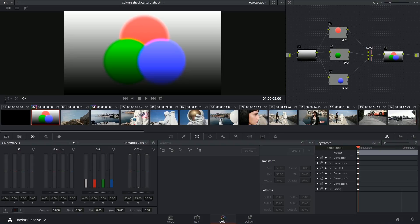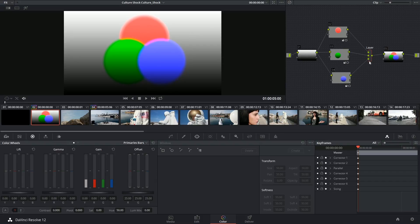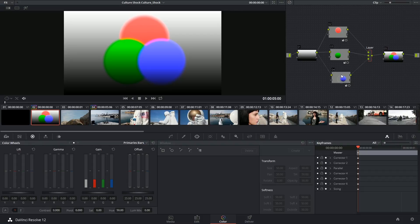Likewise, the order of the nodes matters, except it's in reverse. The layer that's being fed into the first input will be at the bottom, and the layer that's last in the input will be at the top. Their position on the node editor itself doesn't matter.